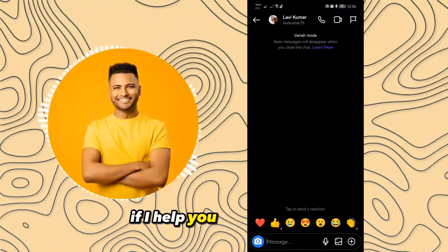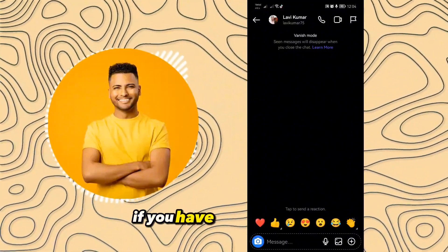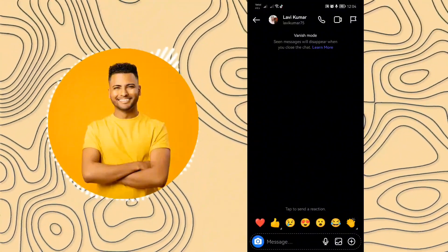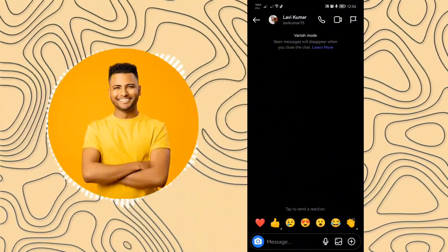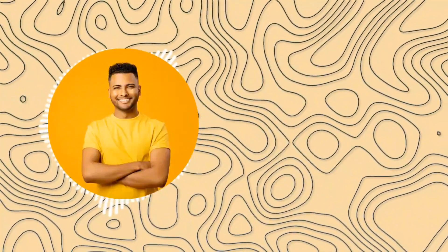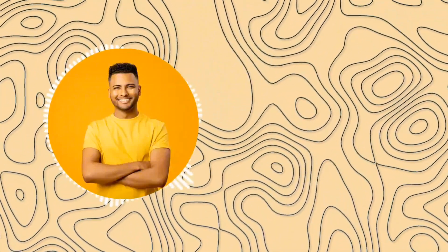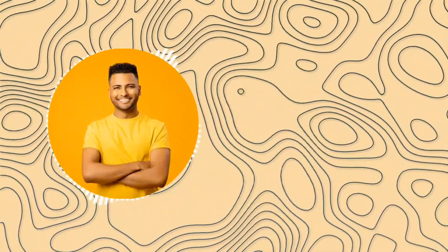Thanks for watching guys. If I helped you, like the video. If you have any questions, just leave them in the comments and see you in the next video.